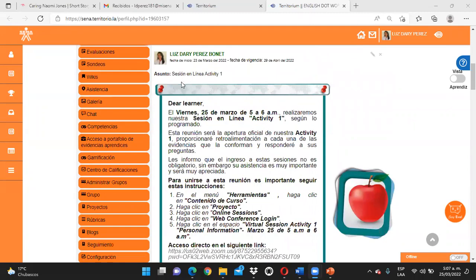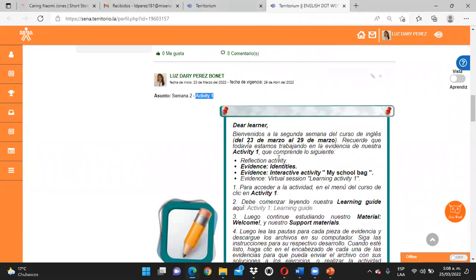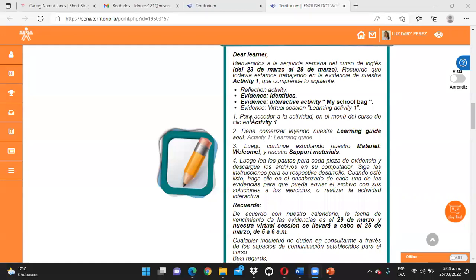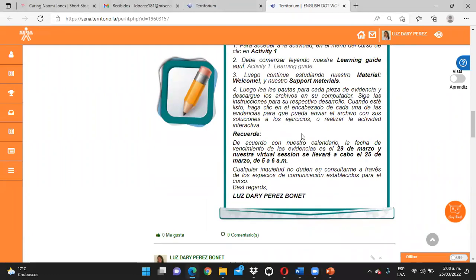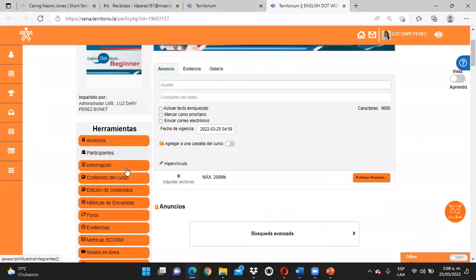Esto es muy sencillo. Por ejemplo, el día de la semana 2 les expliqué cómo iniciábamos el 23 de marzo las actividades ya de la primera semana. El anuncio está muy bien estructurado. Les dije cuándo empezábamos, cuándo se debían tener listas. Recuerden que ustedes estas fechas las pueden administrar como quieran. Y les comenté que estas eran las primeras actividades que debían realizar, dándoles la guía de aprendizaje para que la tengan.